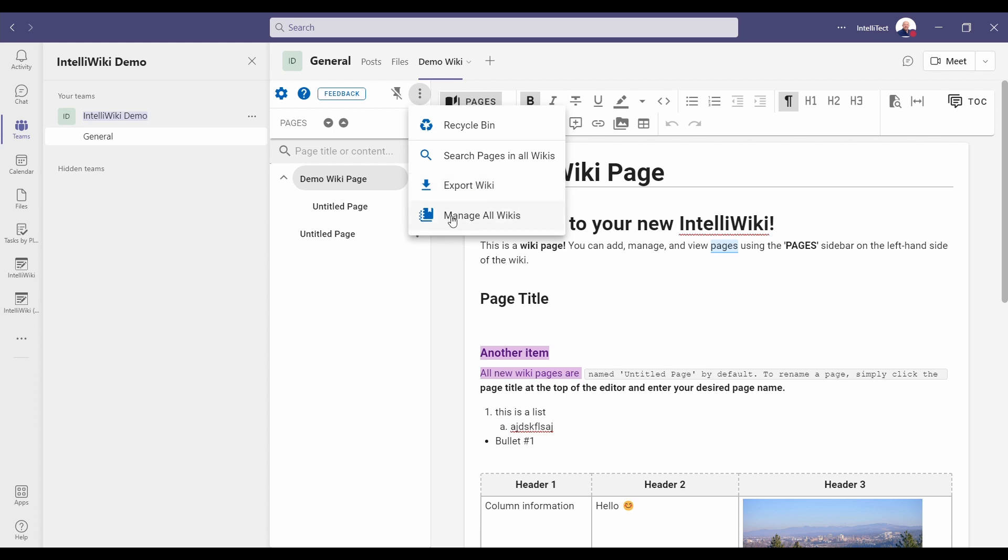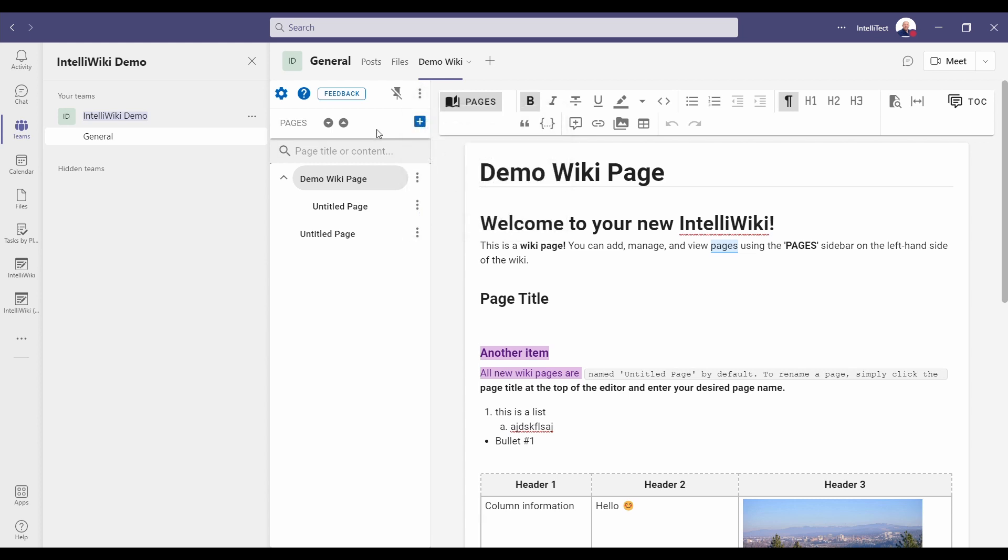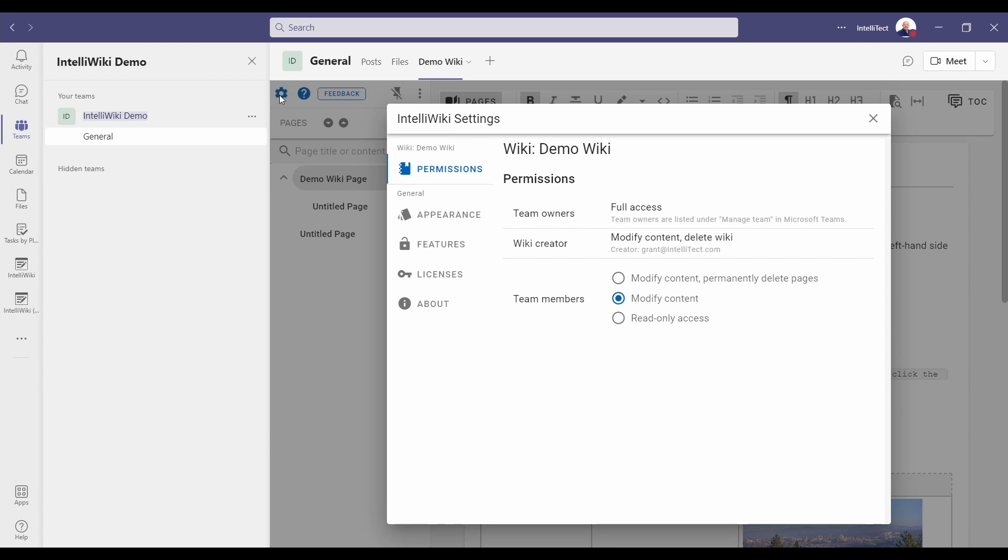You can also manage all of your wikis right here from this menu. A couple more things to cover here on the pages pane. Let's click on the gear to bring up the settings. The first one is permissions. This shows all the permissions for each one of the wikis. And the owners have full access all the time. If you have a creator, you can modify and delete the wiki.